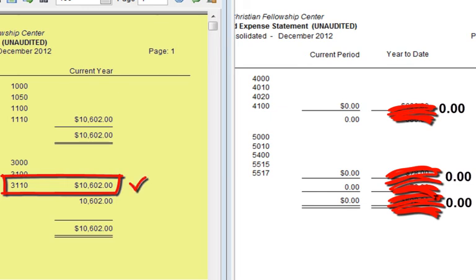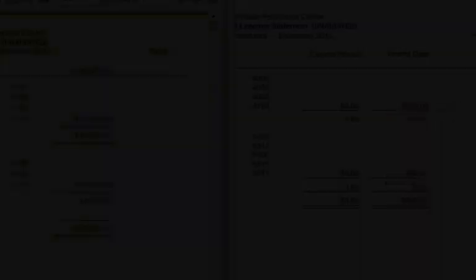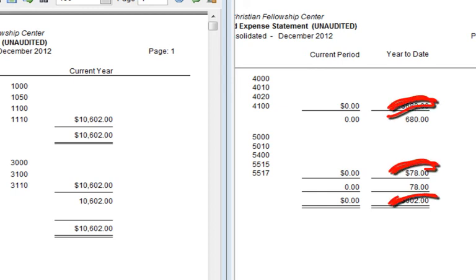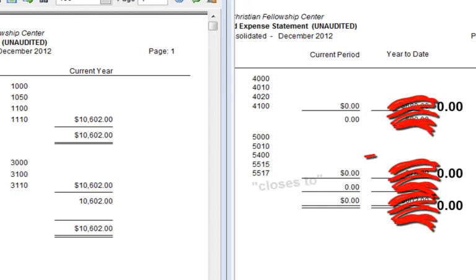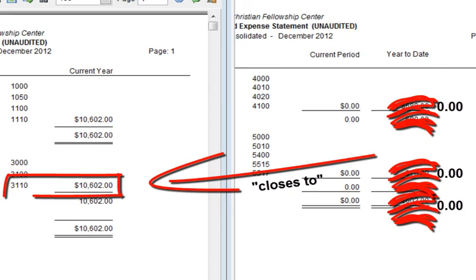The amount will become permanent. If I run a Balance Sheet for January 2013 without making any new transactions, I will see a new beginning balance posted as permanent: $10,602. And this is what we mean by 'closes to' — the amounts in the income and expense accounts close, that is they go to zero, to Account 3110, the account that they close to.